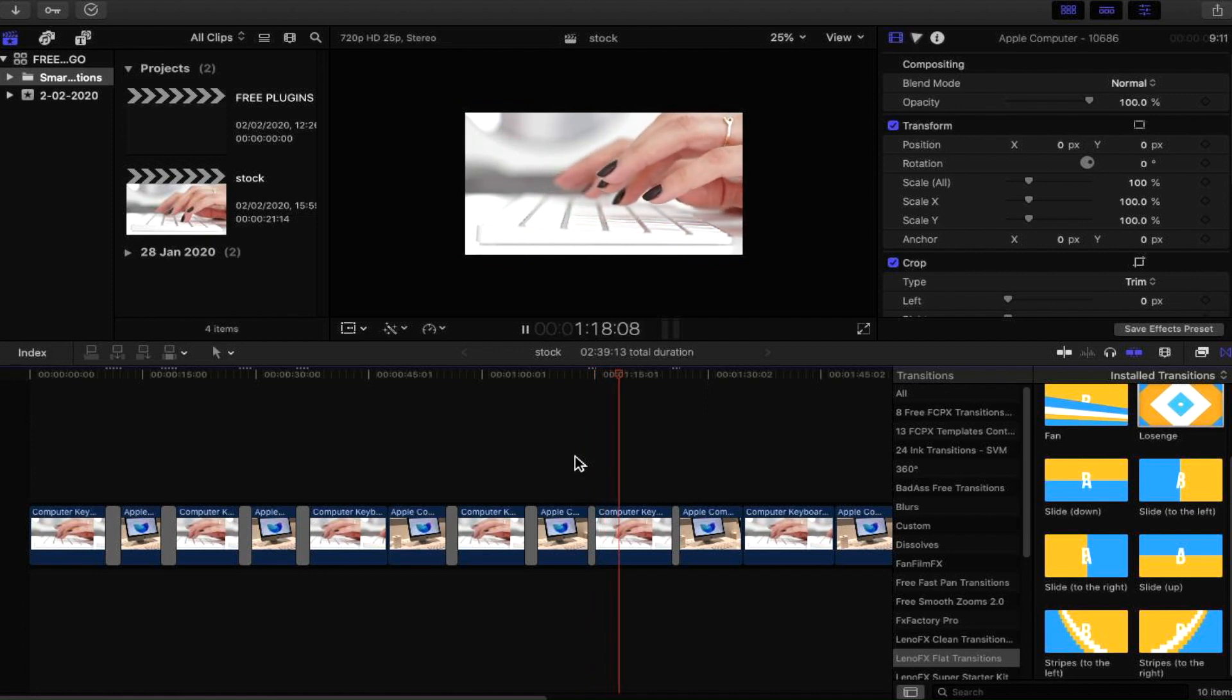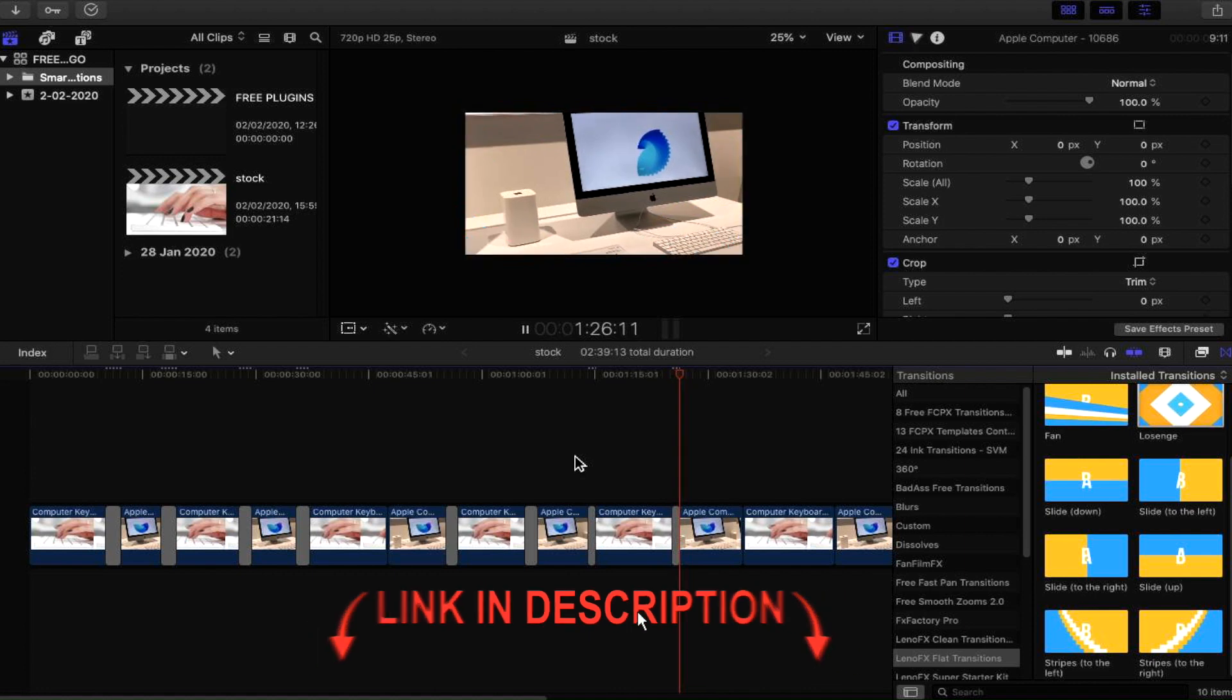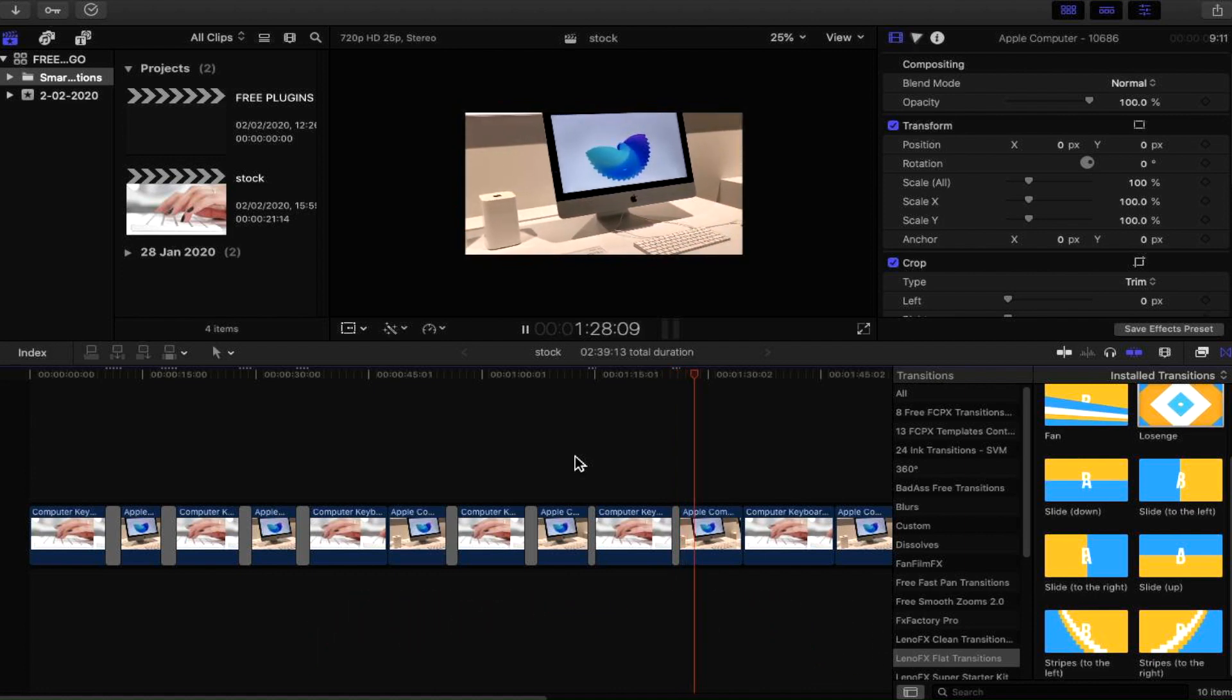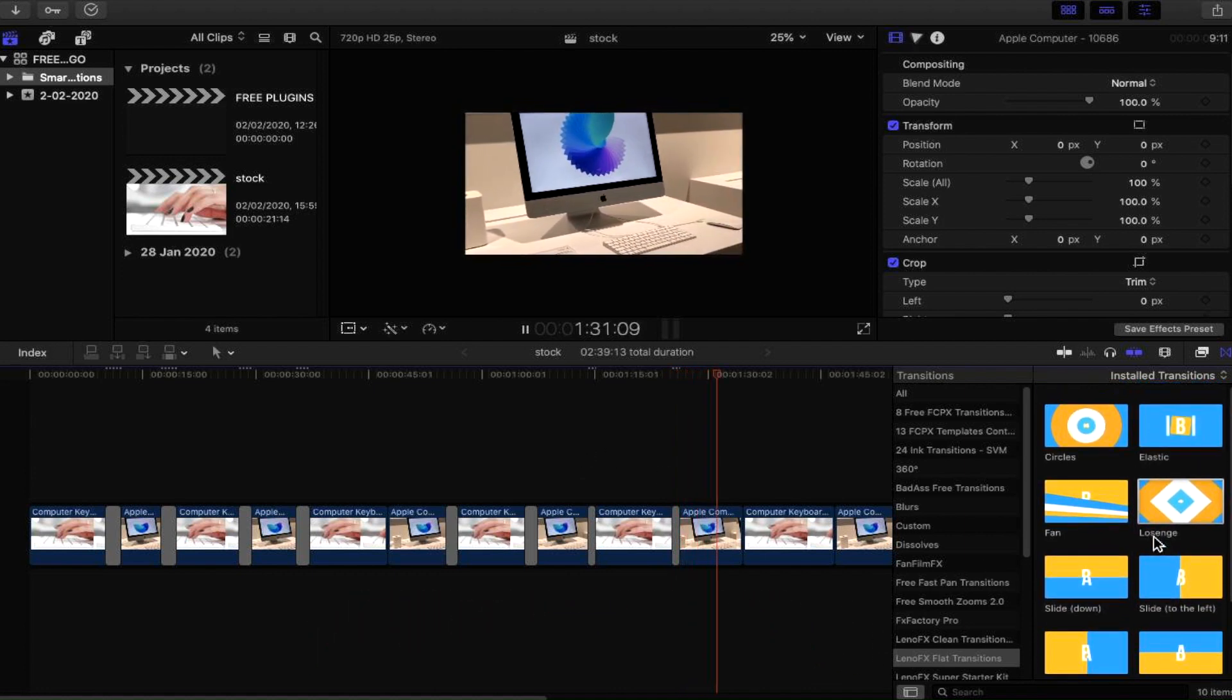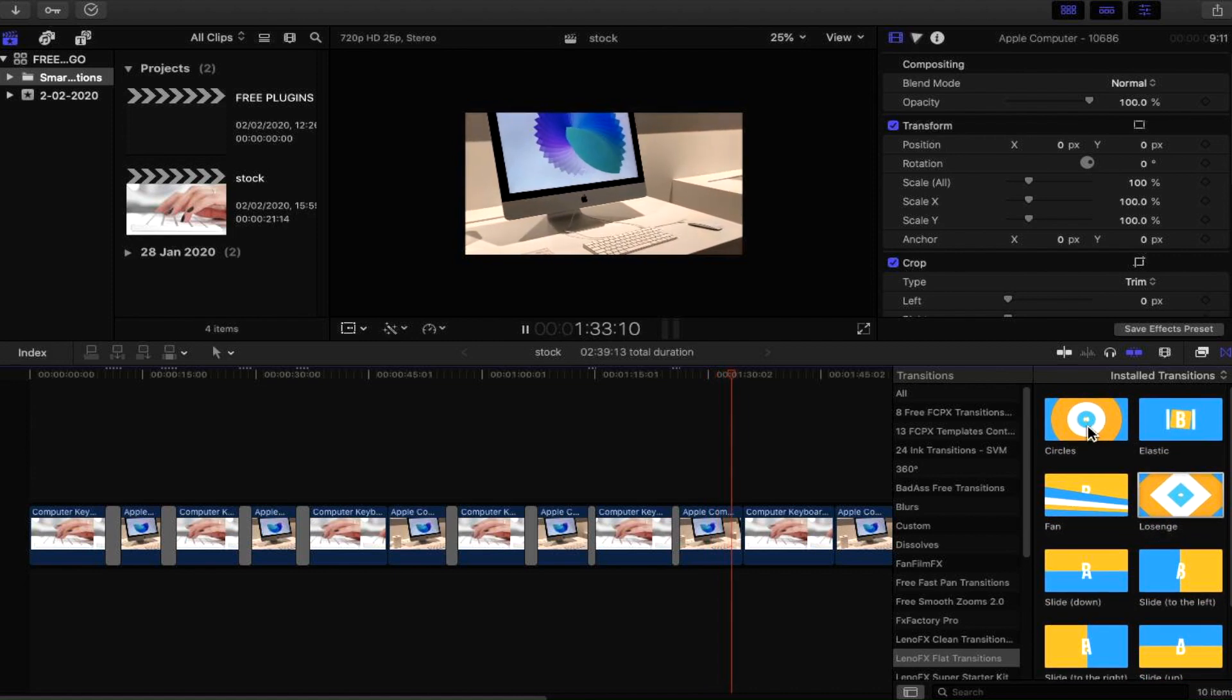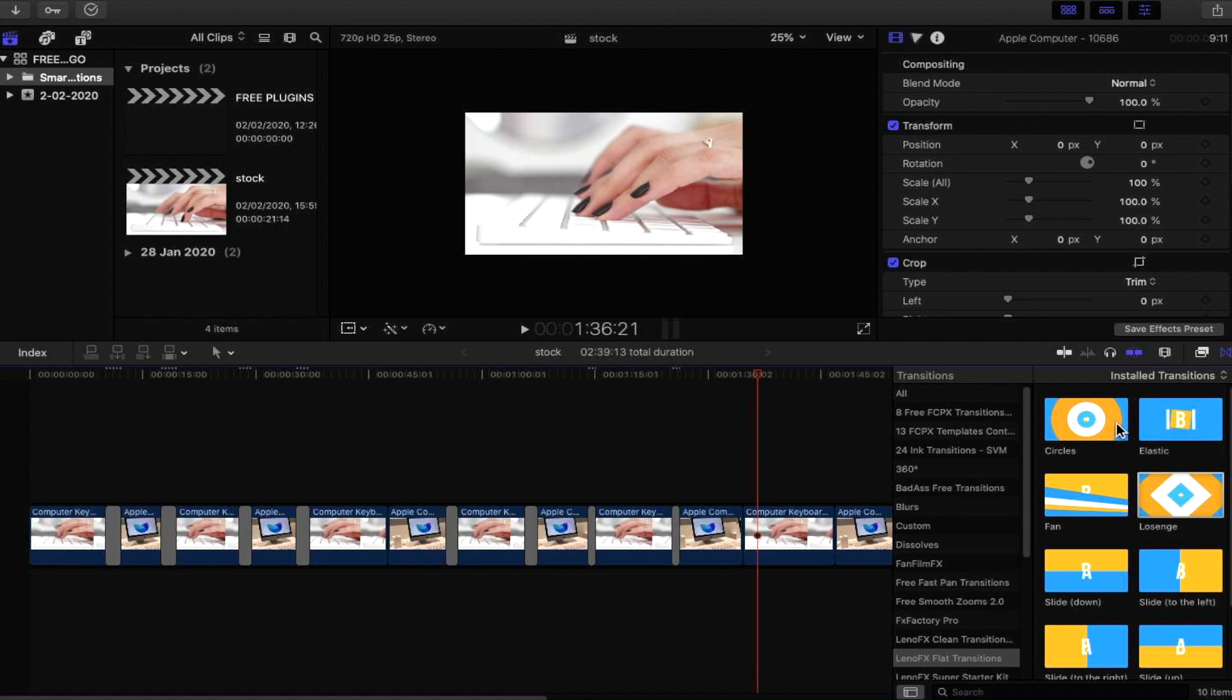Absolutely amazing! So there we have it guys, that is a free plugin that is available at Leno FX. I will leave a link in the description down below so if you want to go and check that out yourself, then definitely go and check this out. You can download and have these transitions available for you today. We've got the circle one and the elastic that we just didn't have a look at, but you can have a look at that yourself and you can download it yourself and you can start with this plugin today from Leno FX.